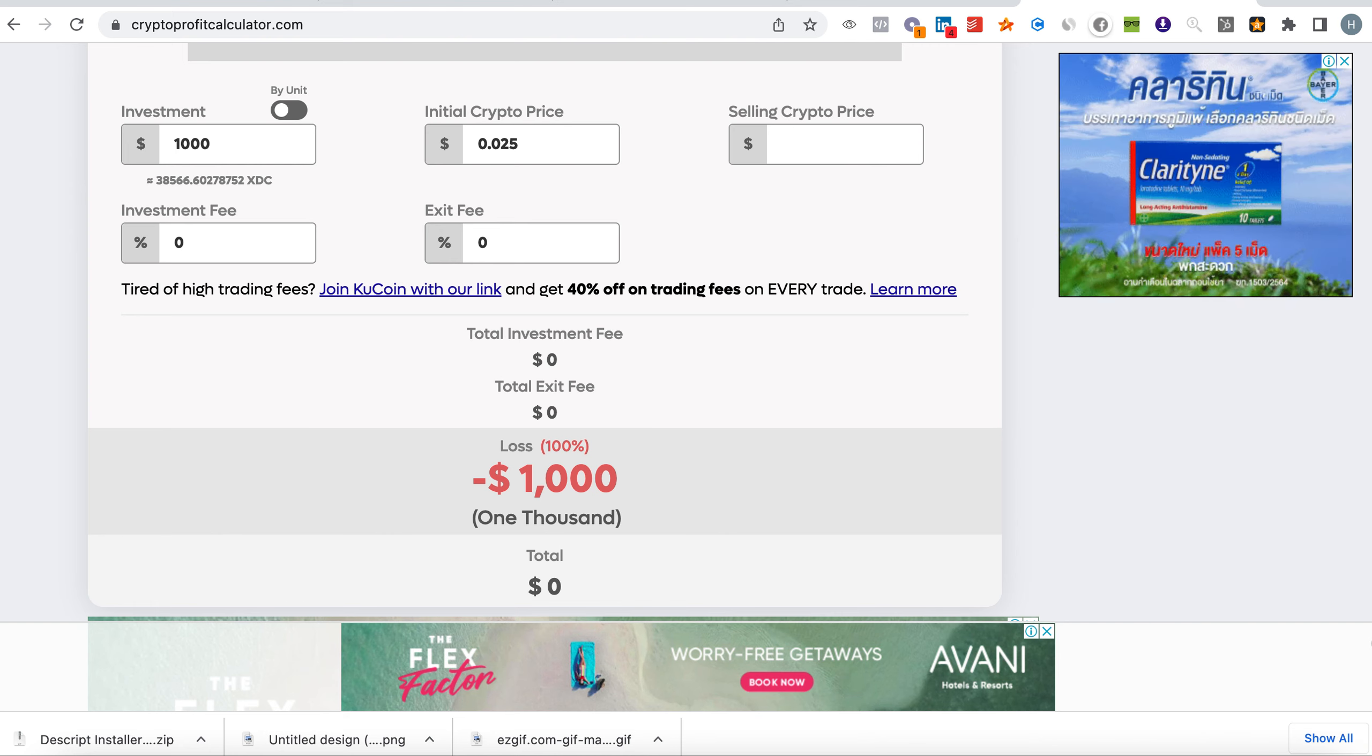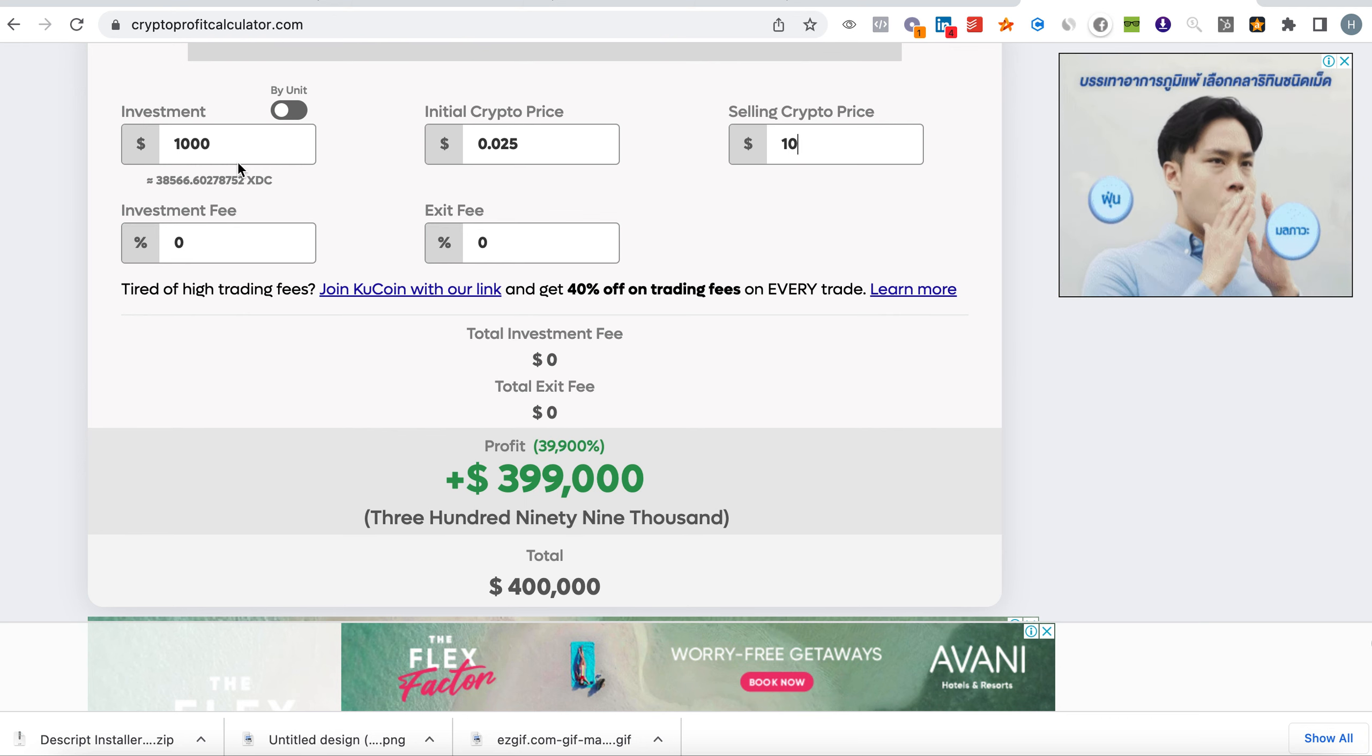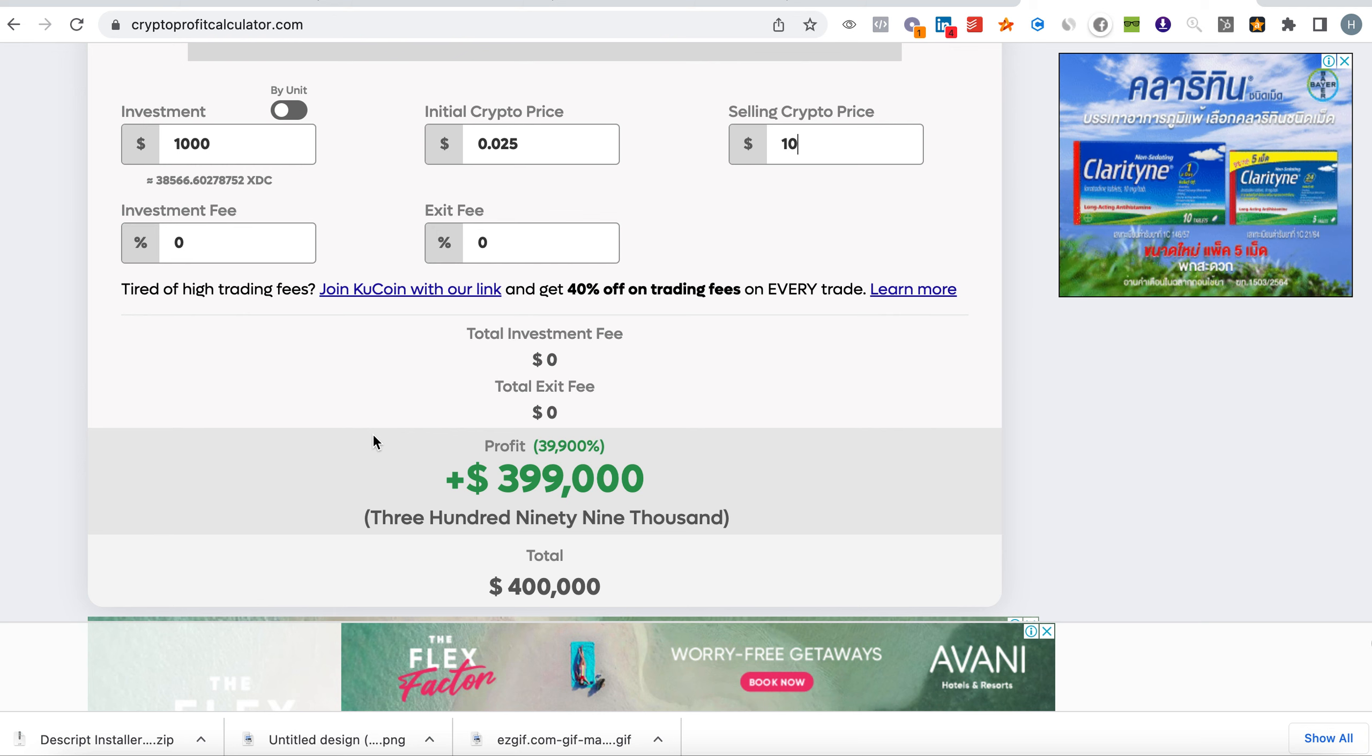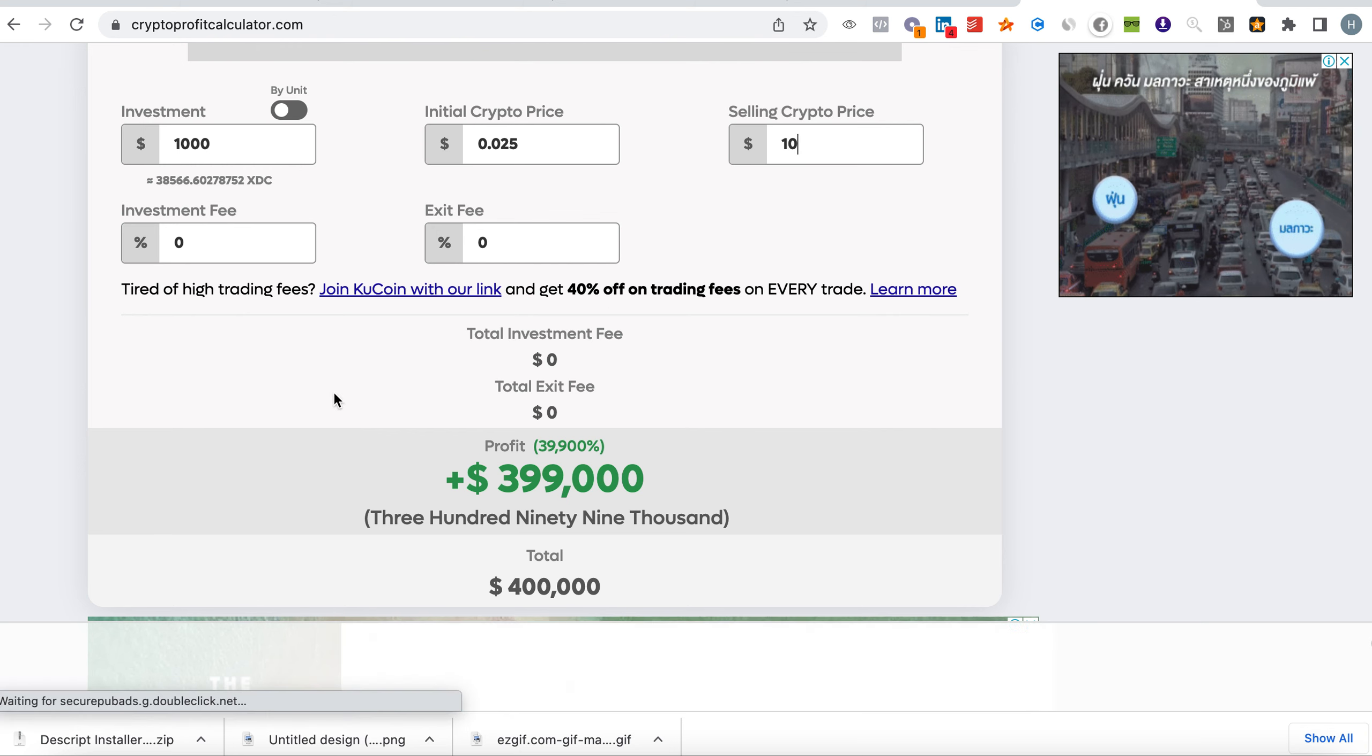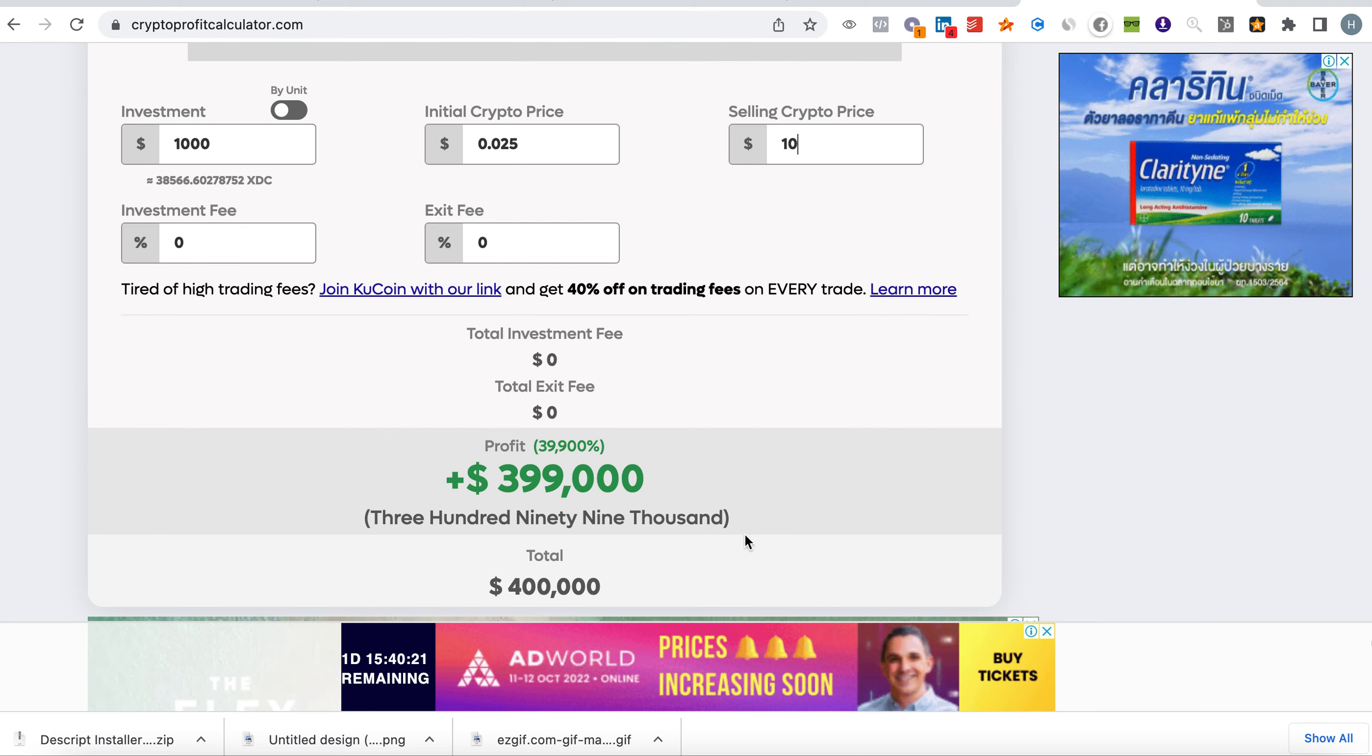We strongly believe that in the next two to three years when there is mass adoption, ten dollars is not a problem. So ladies and gentlemen, if you invest a thousand dollars today and it reaches ten dollars, your investment will become $400,000.